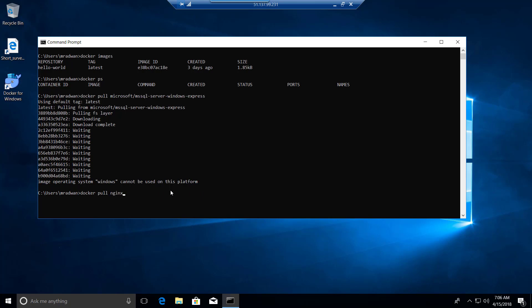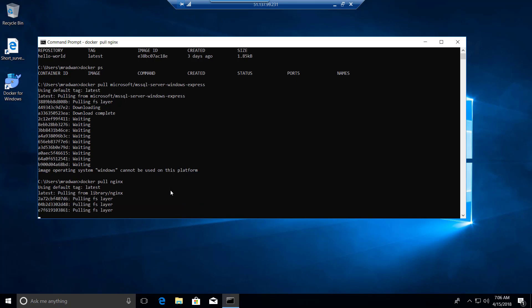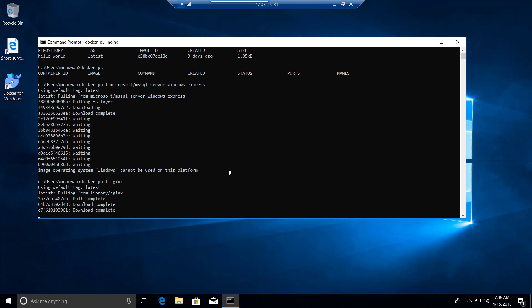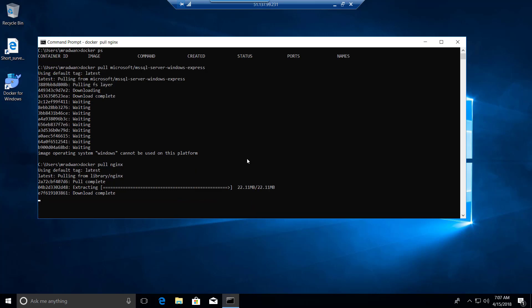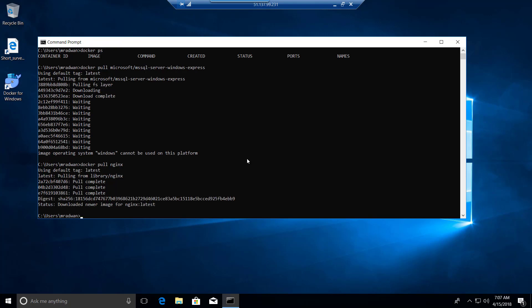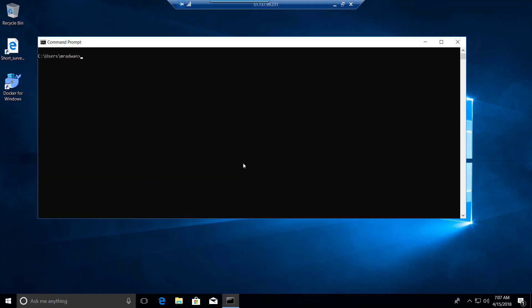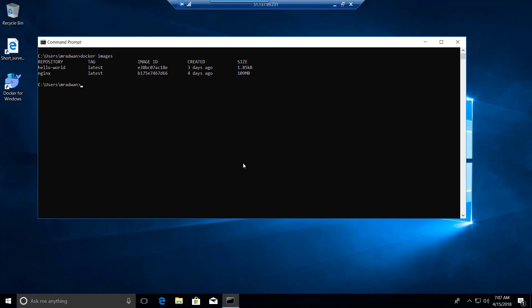Now let's try nginx, the same as the previous video on Linux. If I type 'docker pull nginx', the image doesn't exist locally so it starts downloading the image from the Hub. Now it's done. If I run 'docker images' I now have two images: hello-world and nginx — the same as the previous video with Linux.